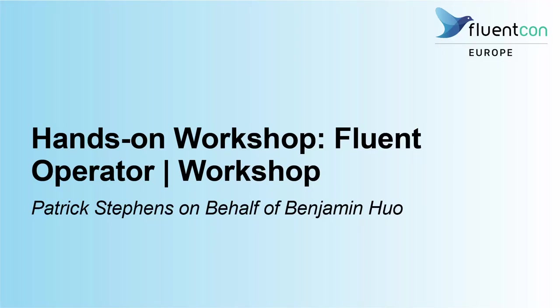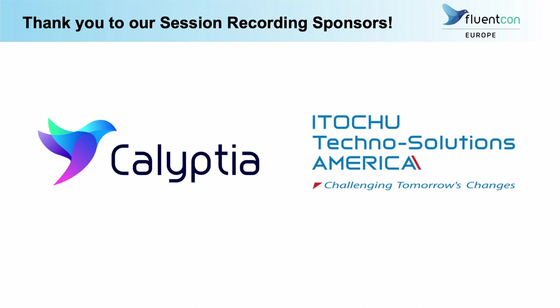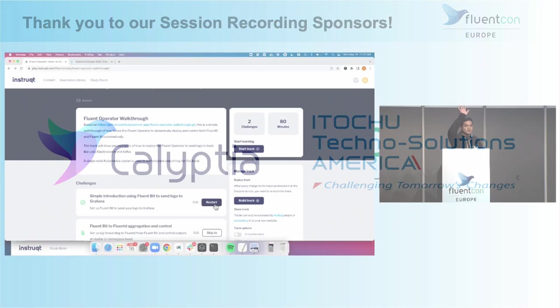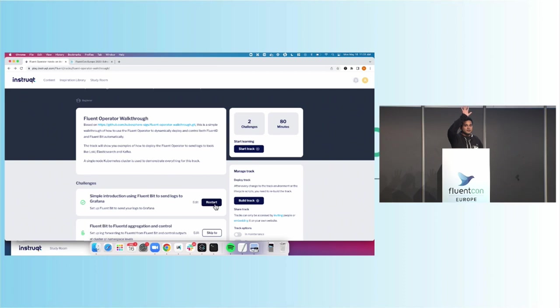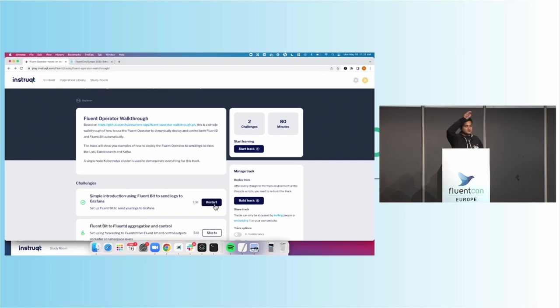So again, we're using the same platform we used last time. But before I get started, maybe just as a show of hands, how many folks are running Fluentbit on Kubernetes or have plans to? So about 20%, 30% of the room.